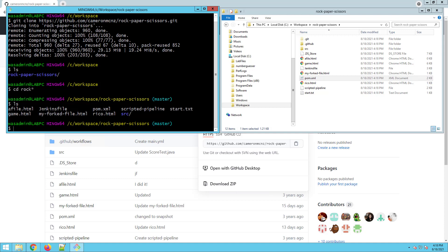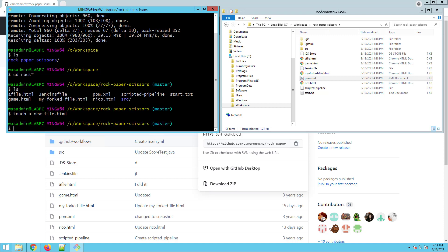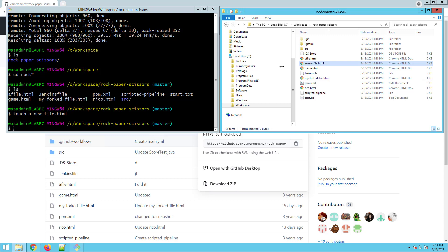Now I got a file in there. I want to add my file, just add a new file, do a commit and then try and push back to GitHub and watch what happens. Do touch new file dot HTML. You'll see that over here, a new file gets created.